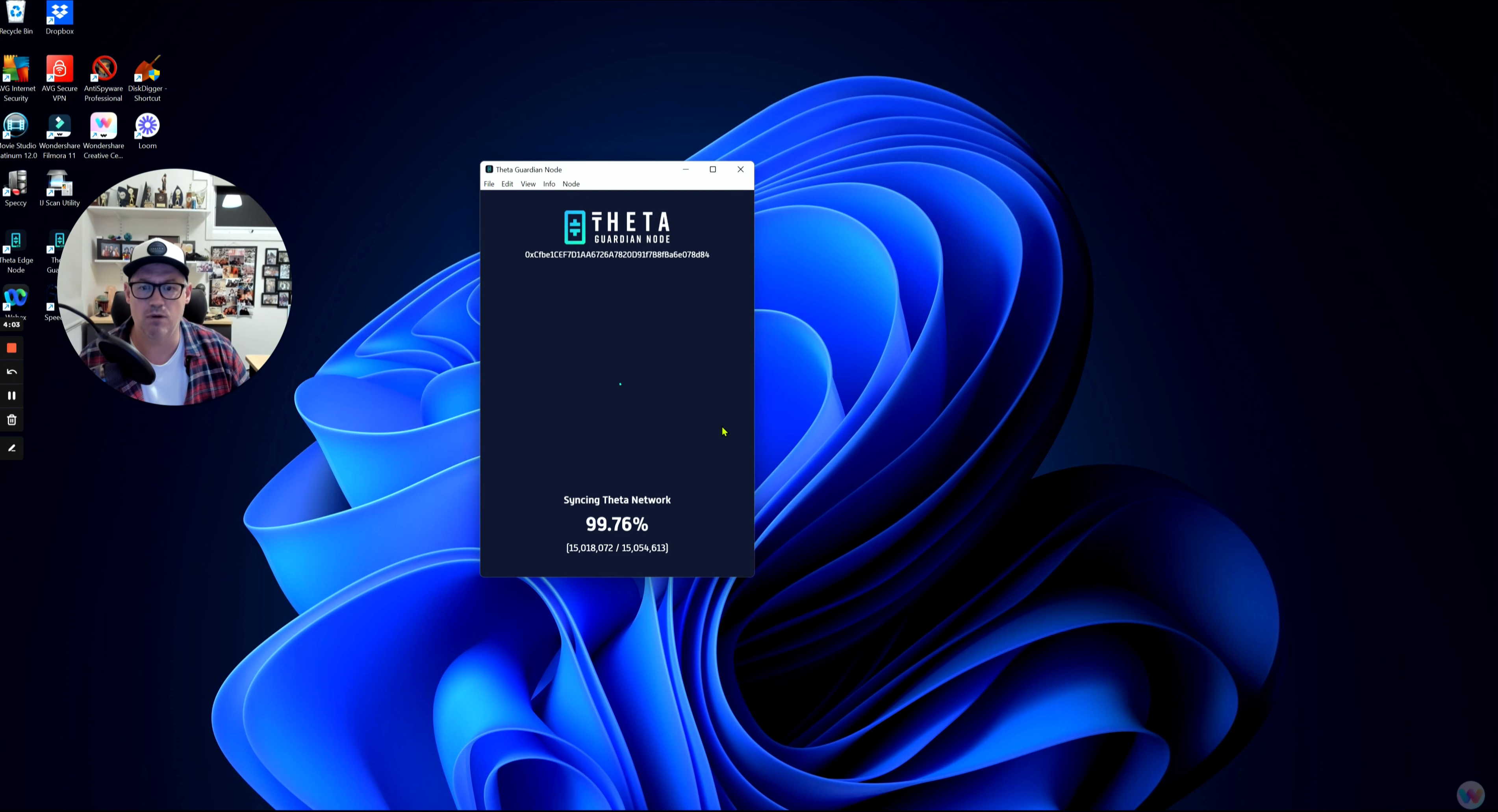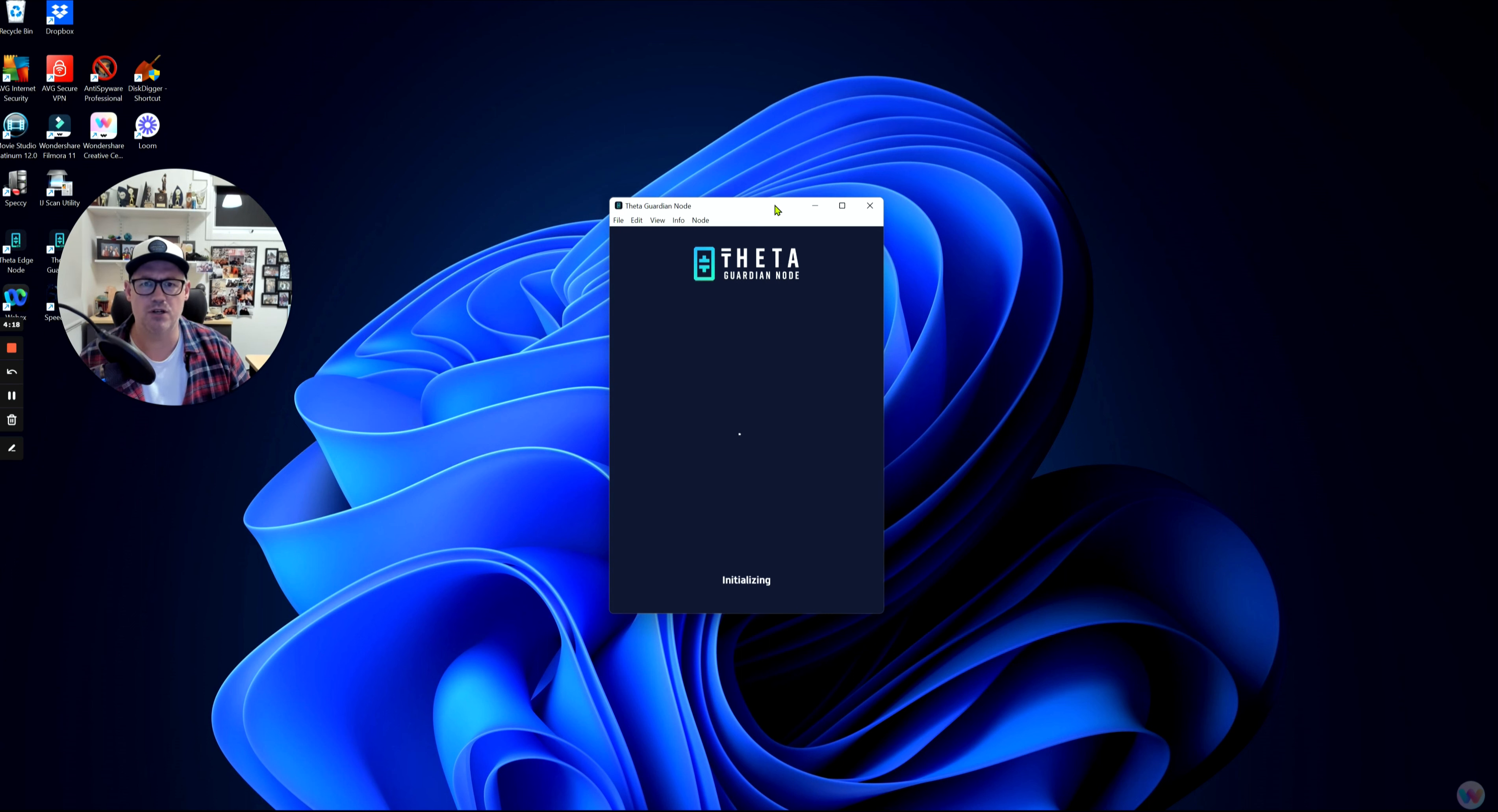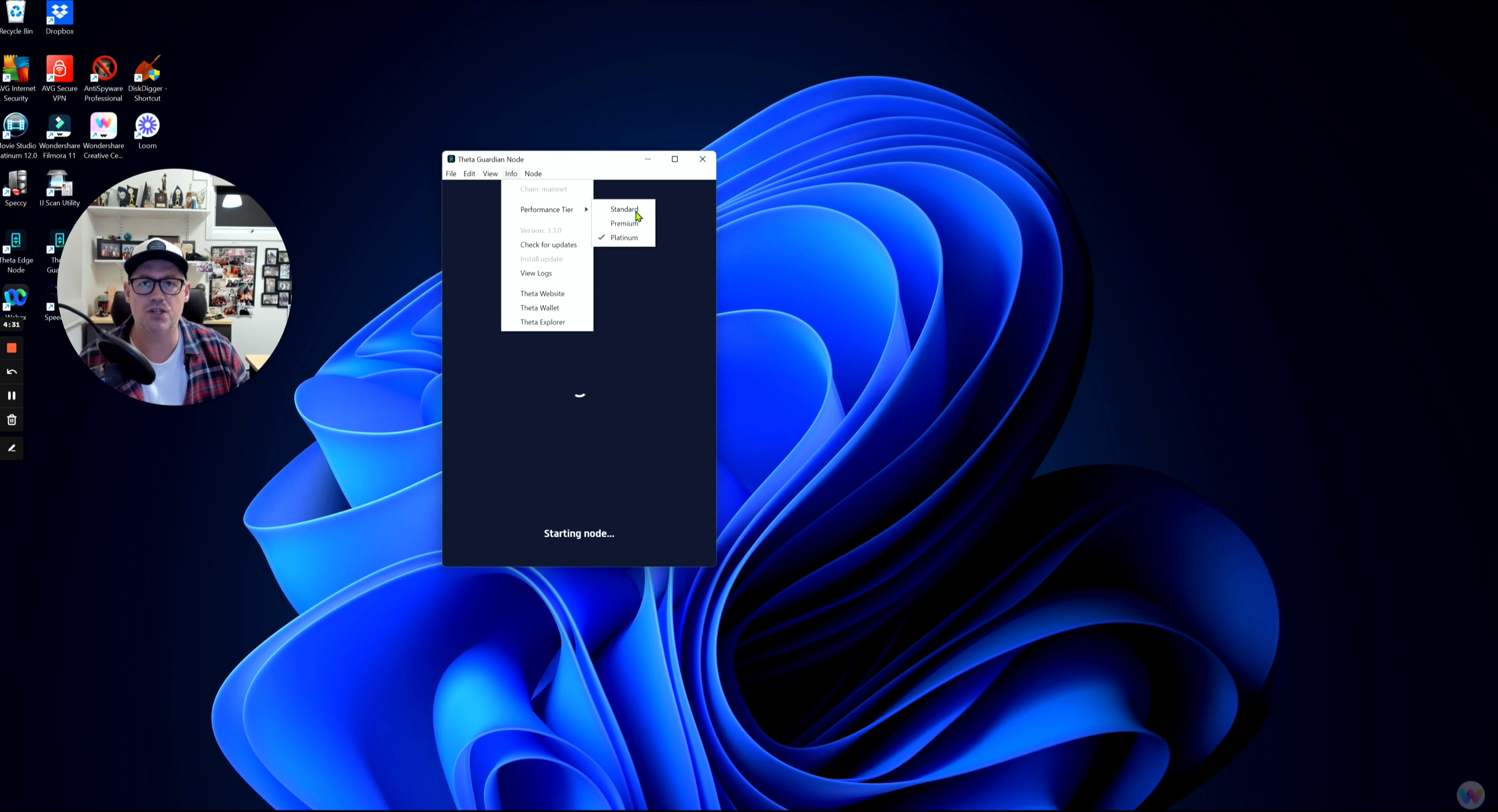The Guardian Node will restart. You'll see that disappear on our screen at the moment. It will open up again in a minute, which it's now doing, and again it's going through the initialization stage. You can do that several times. If you're on the performance tier of Standard, you can move to Premium. If that doesn't work, try Platinum, and if that doesn't work, try going back to Standard again just to see if that jolts the system into working properly and connecting with the Theta network.